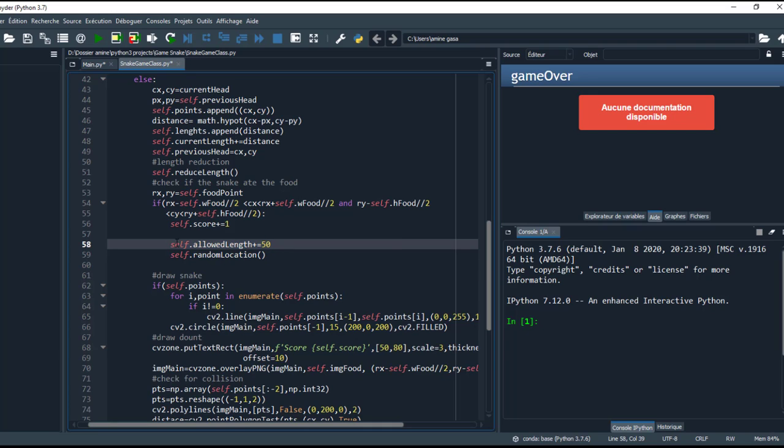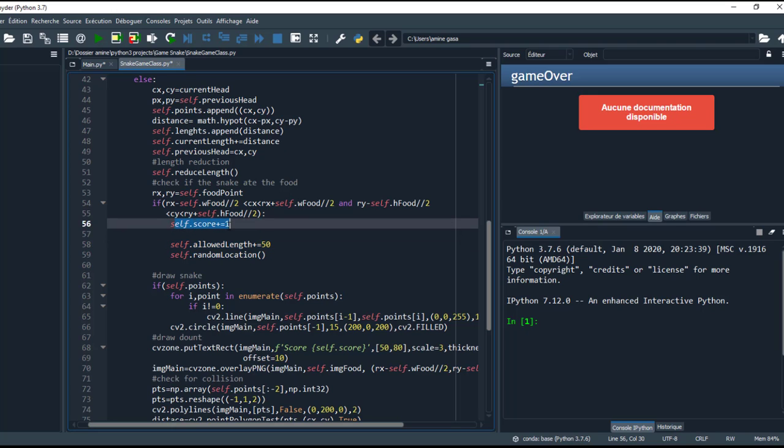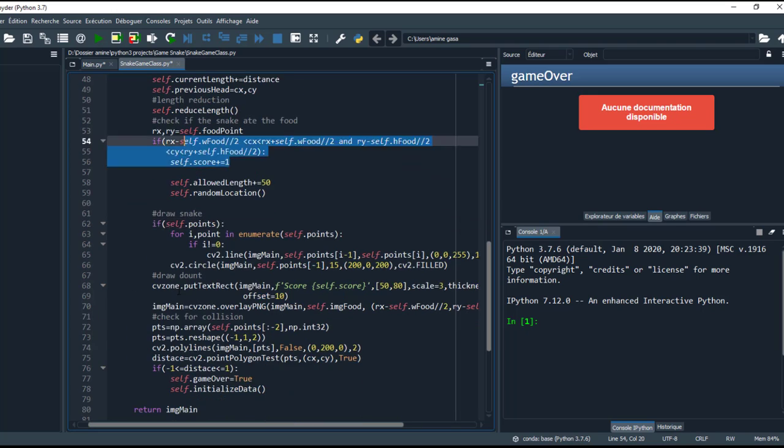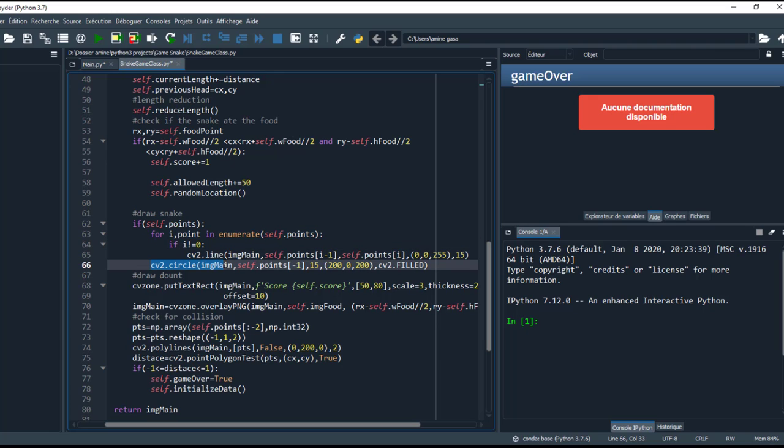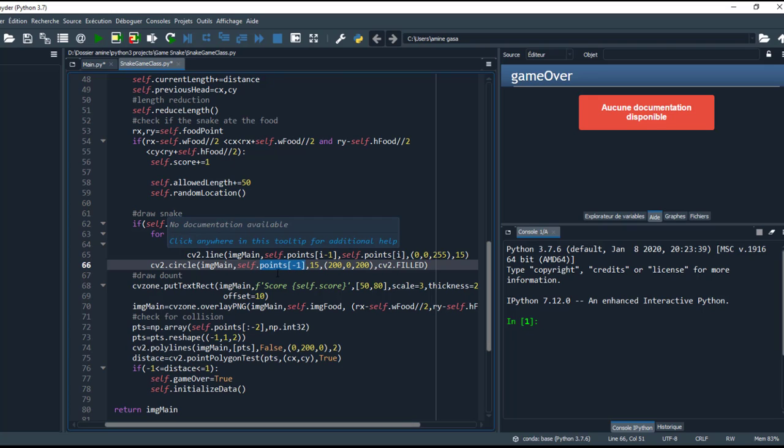If I eat the donuts, this loop draws the snake. Each time I draw a line between the previous point and the current point, as we see here. Also, I draw a circle which represents the head of the snake. So this minus 1 represents the last point inside the points list. And at the same time, I display the score, the current score, in this position.